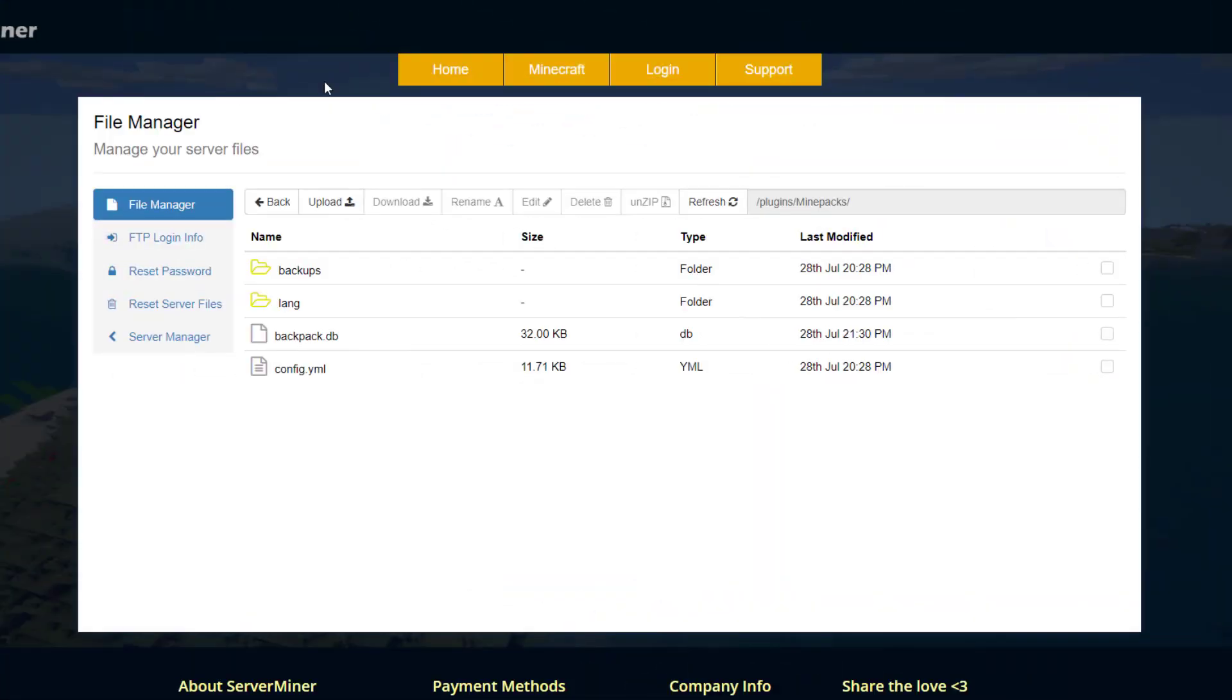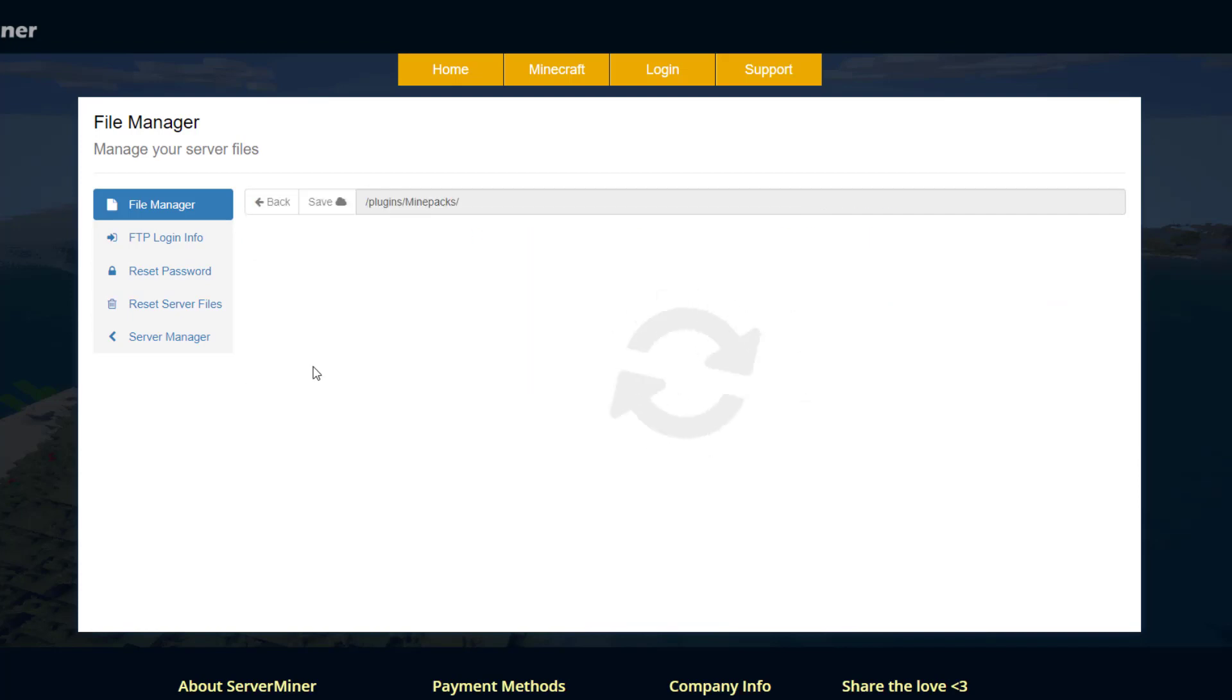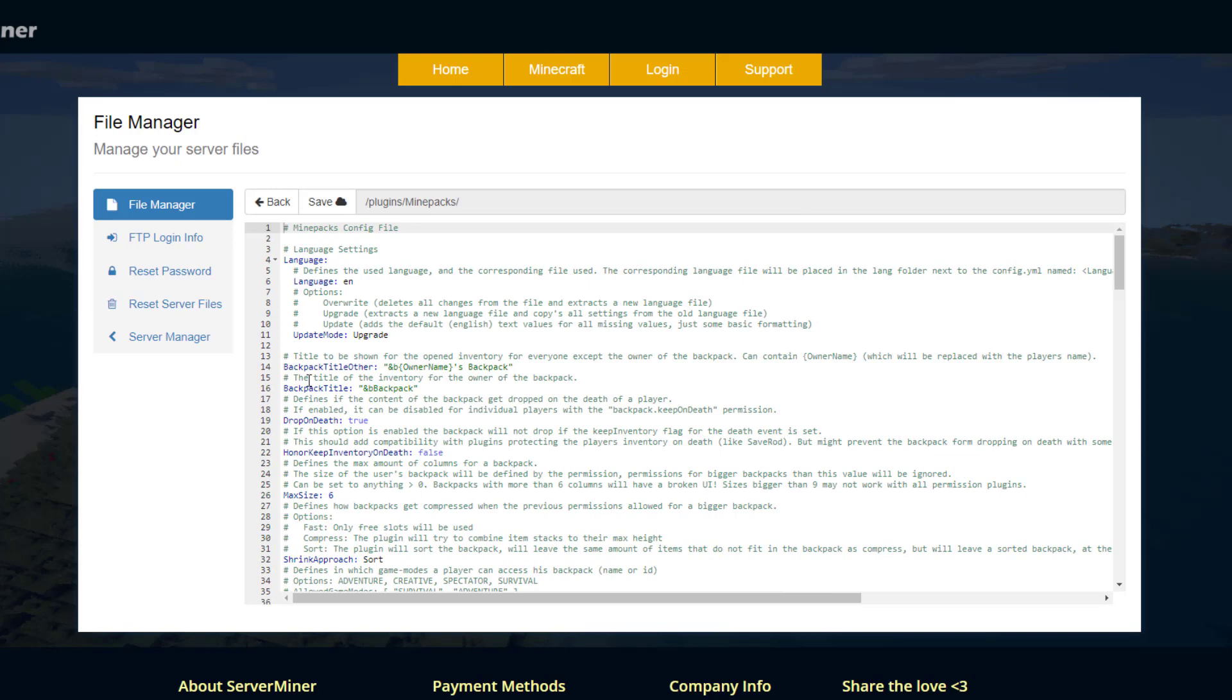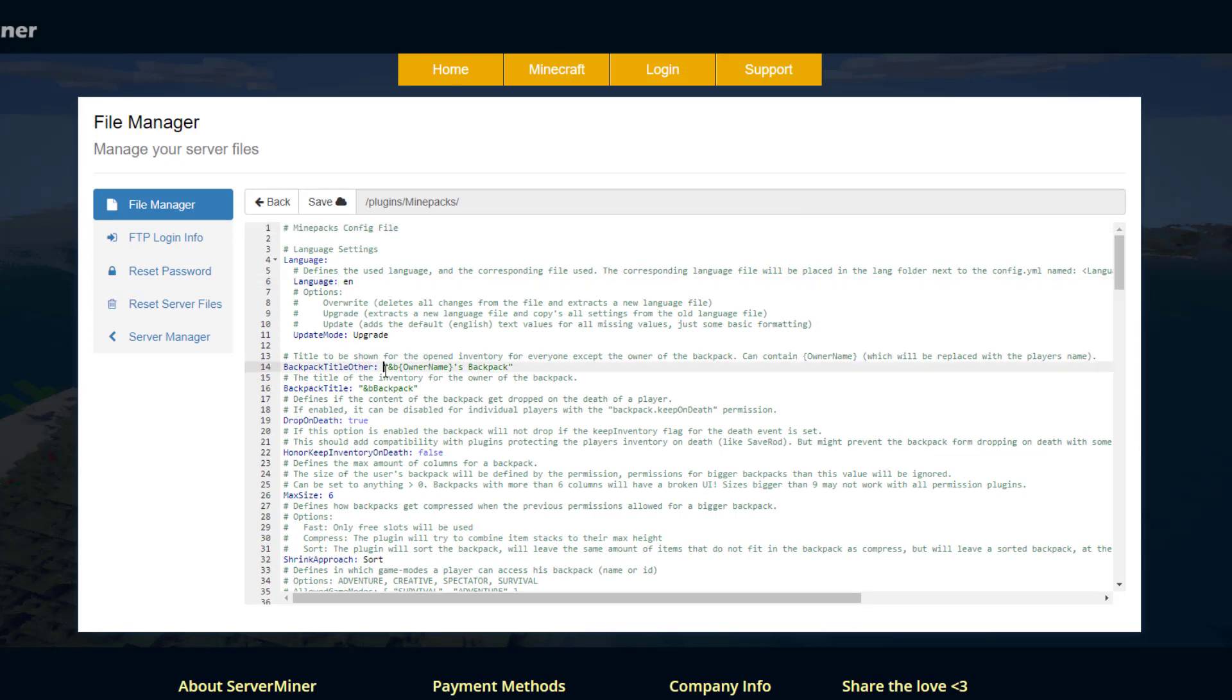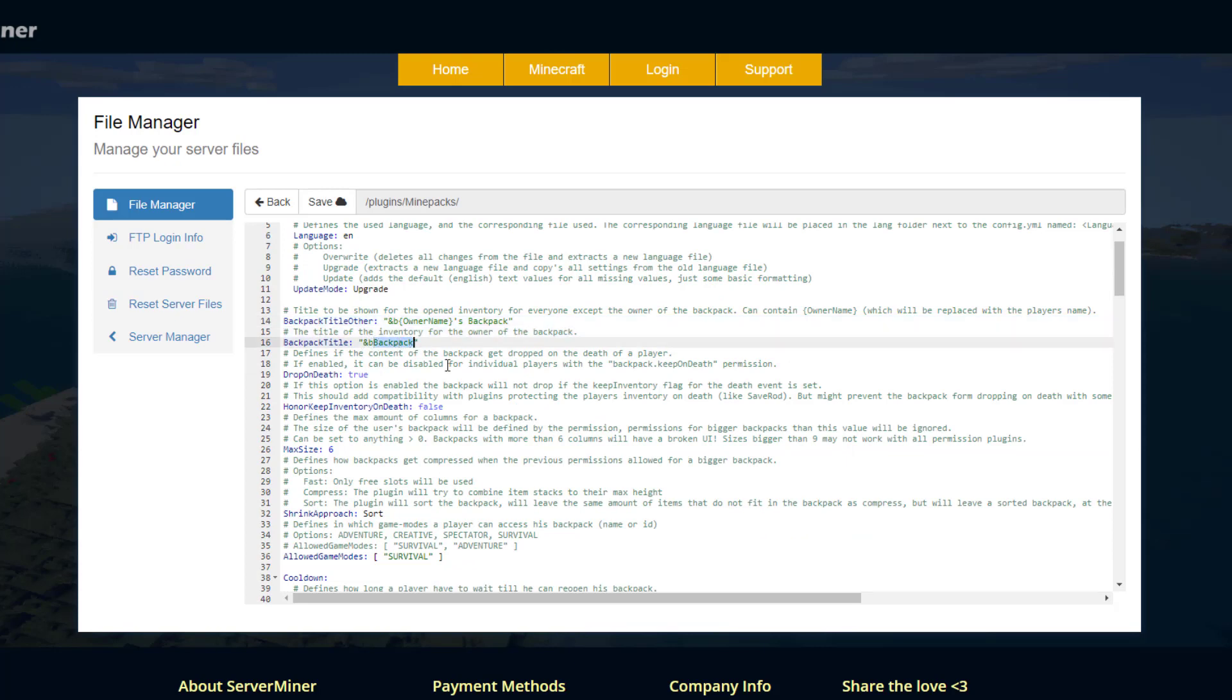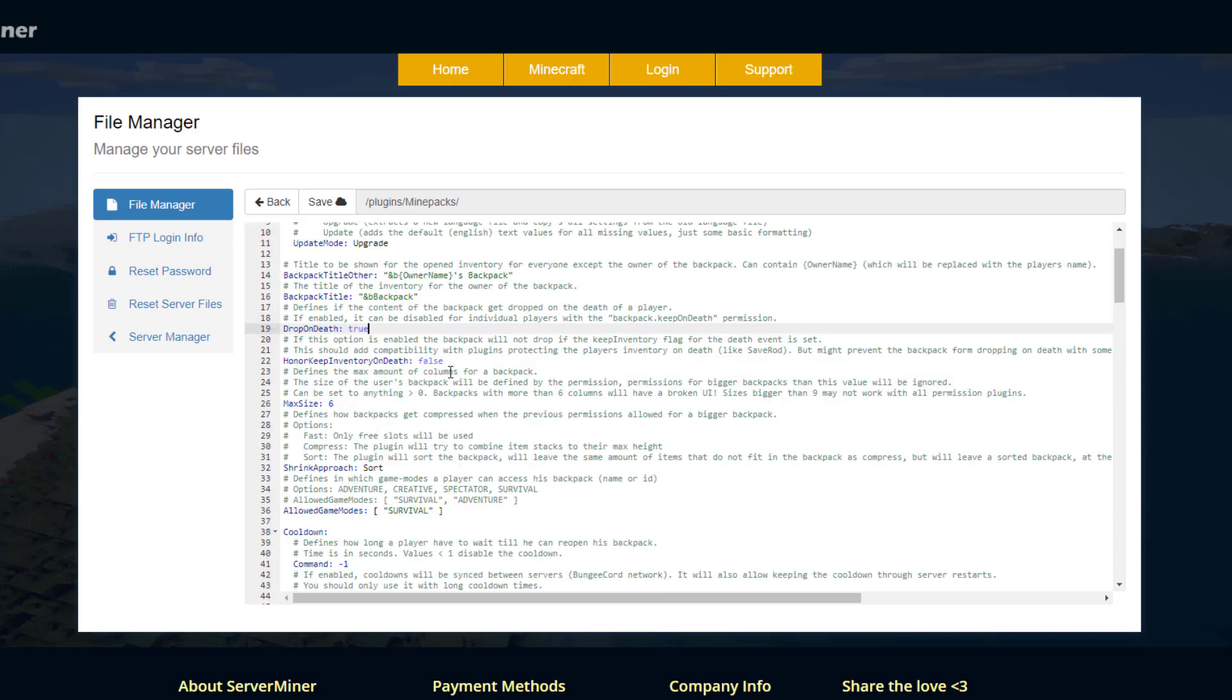So here we are on the SM picnic control panel and you can see there is a language folder and there is the backpacks database but if we go into the config.yml we can have a look at what's in here. So up at the top we've got the English language that we're using. If we scroll down we've got the backpack title so it's light blue and just says backpack you could obviously change that and it would say an owner's name if it's not yours.